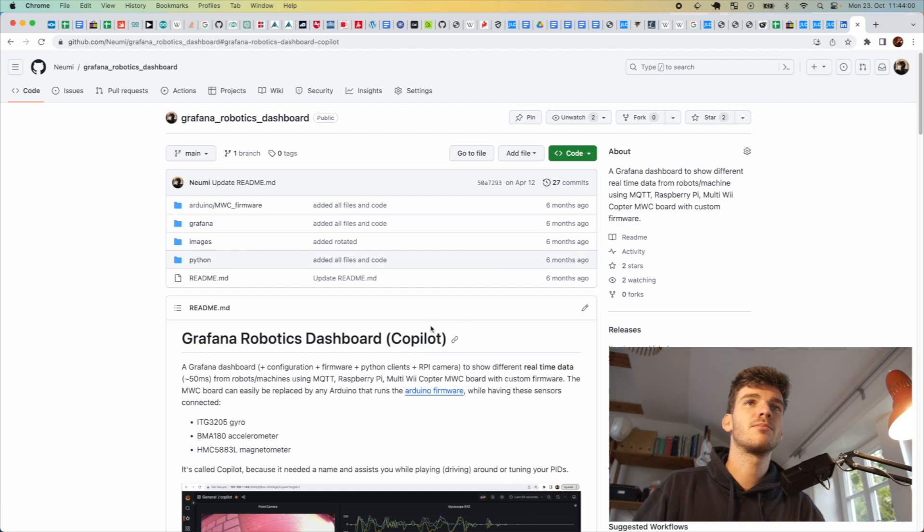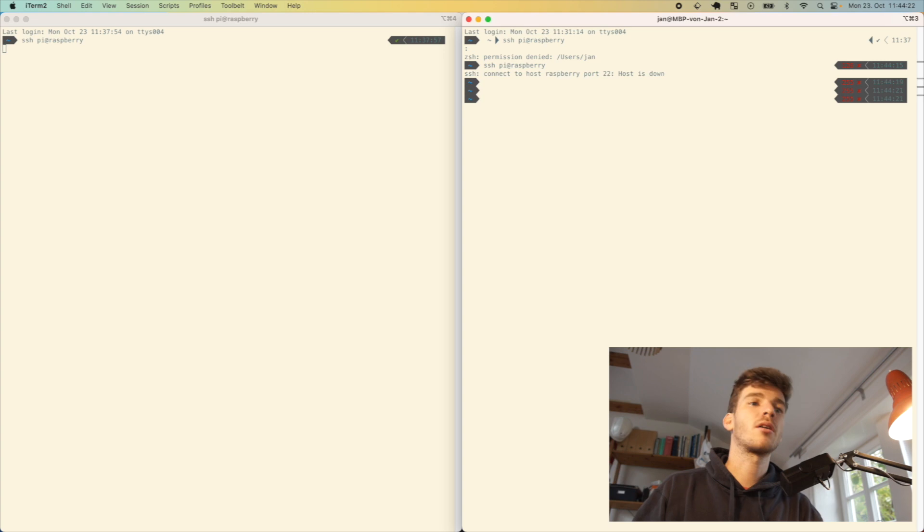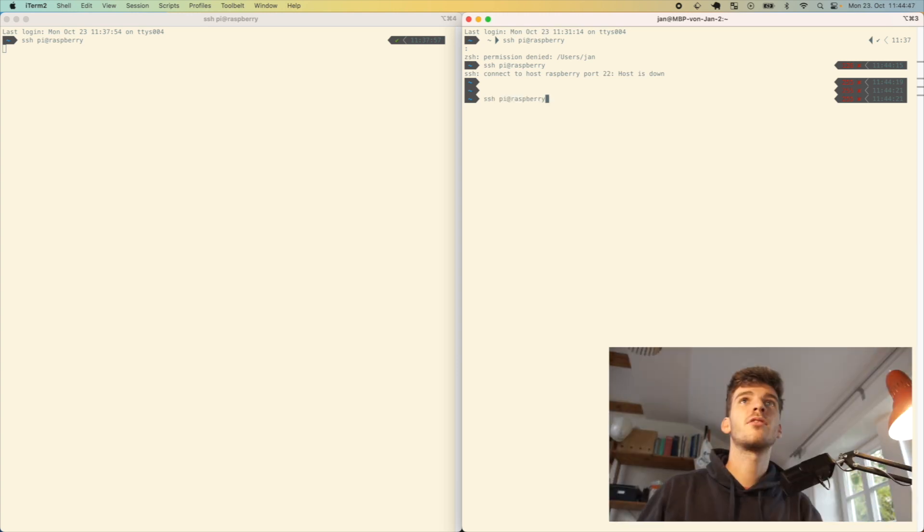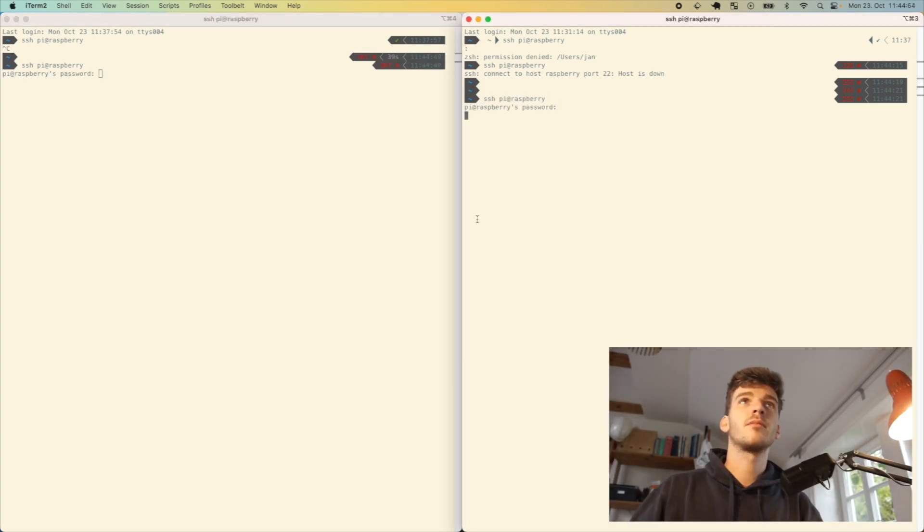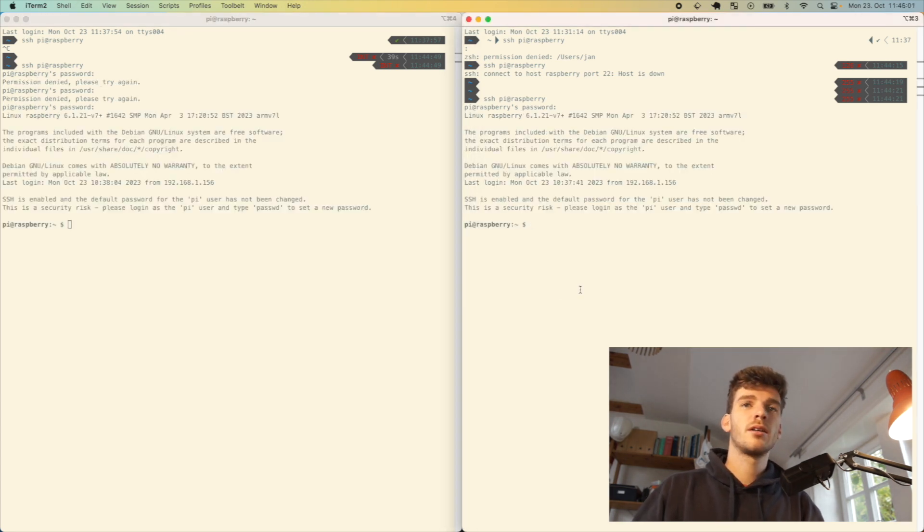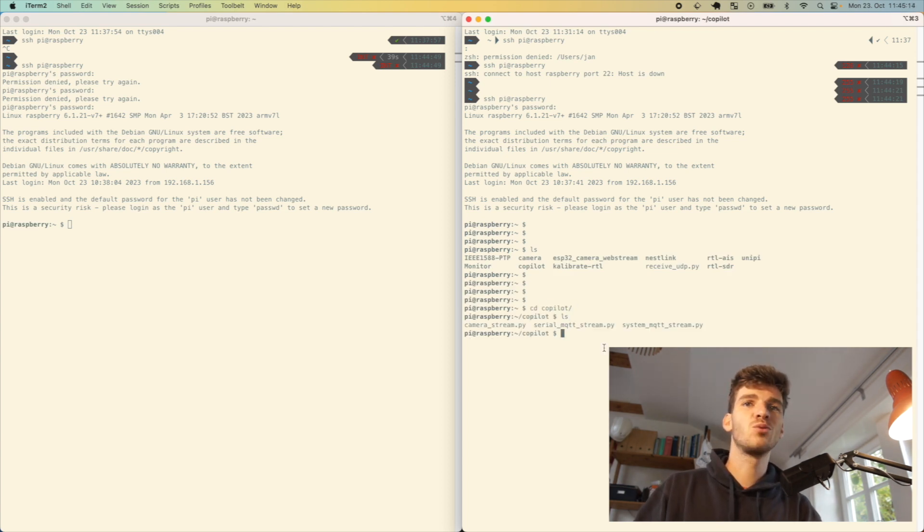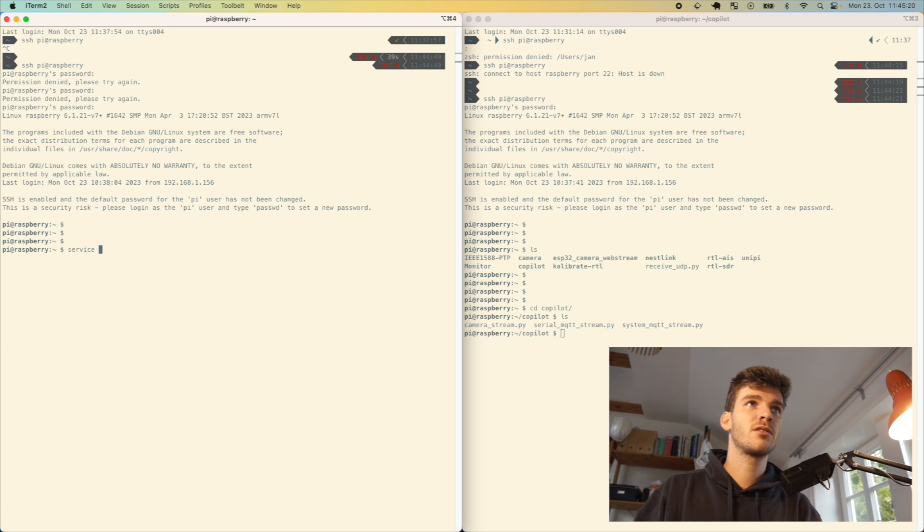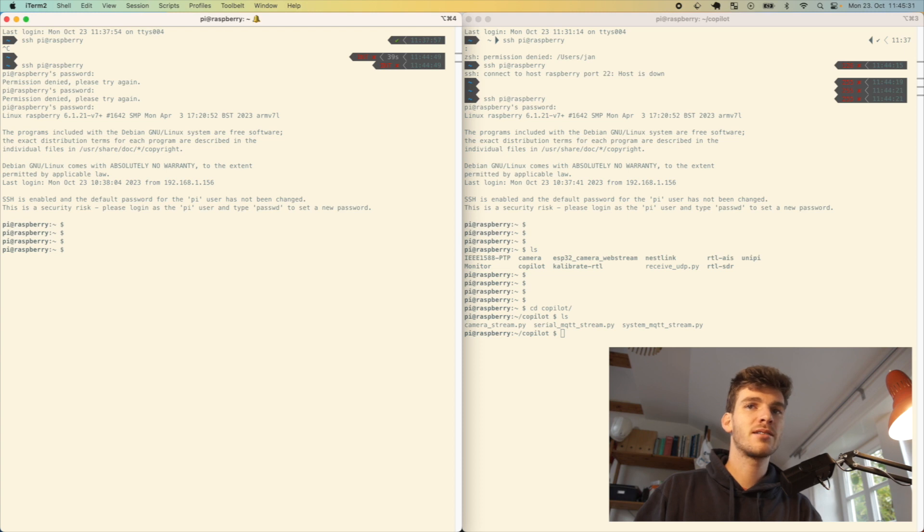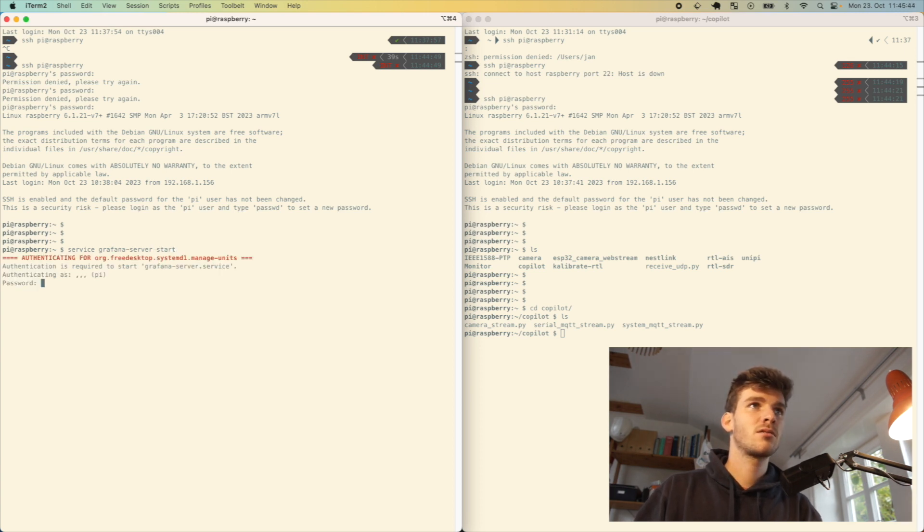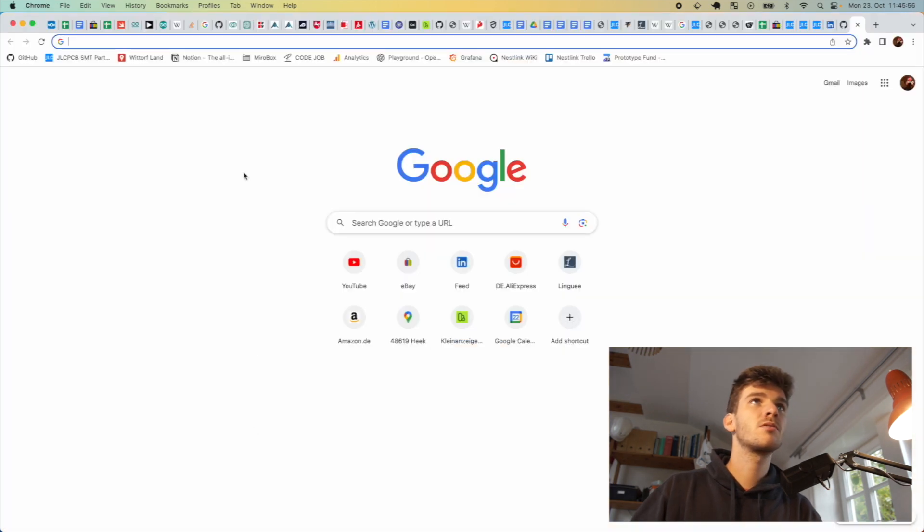I will start everything up. I log into the Raspberry Pi. I think I shut it down, so let me restart it really quick. I have two connections to the Raspberry Pi. I go to my repository. First, I start the Grafana dashboard service. This takes a few seconds. Now I can go to the IP address.